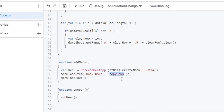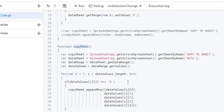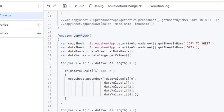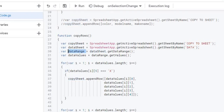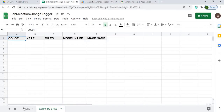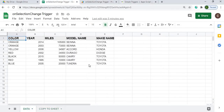Next, I'll go to the copyRows function. This takes the rows marked with an X and copies them to the 'Copy To Sheet'. Here I'm declaring my sheet objects — copySheet and dataSheet — and getting all the data out of my data range, which is the first table with all the data.